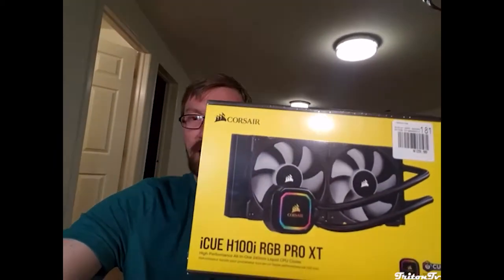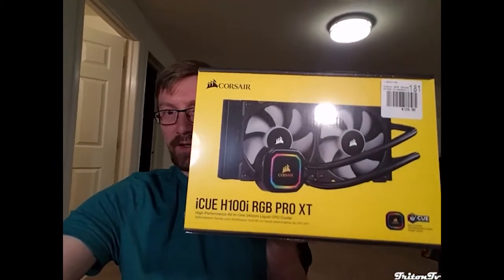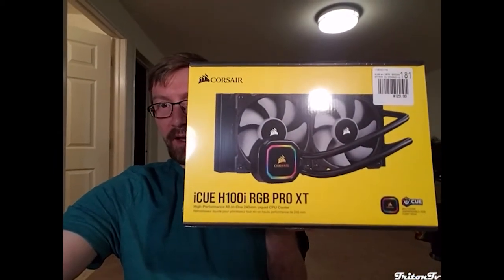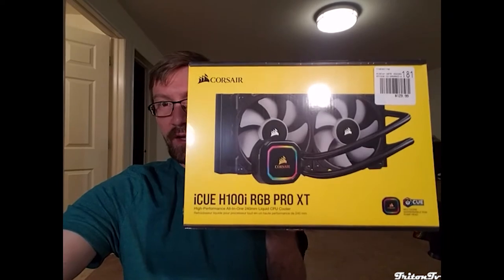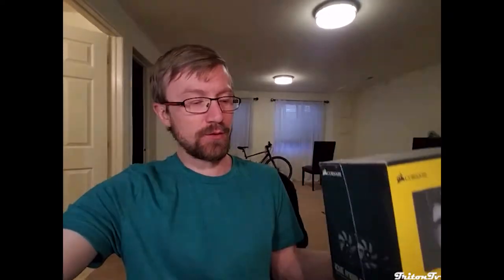I bought this H100i Corsair liquid cooler a week or two ago. I've been dreading getting around to it because I know I gotta take my computer all apart, but today's the day, so let's get into it.